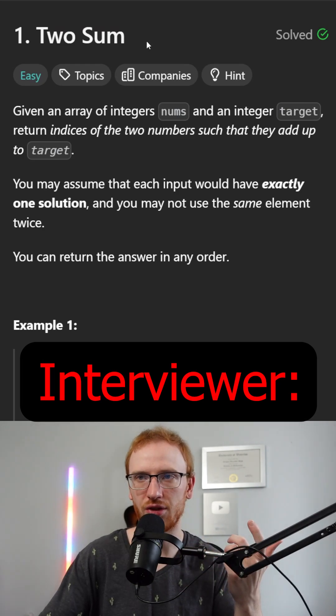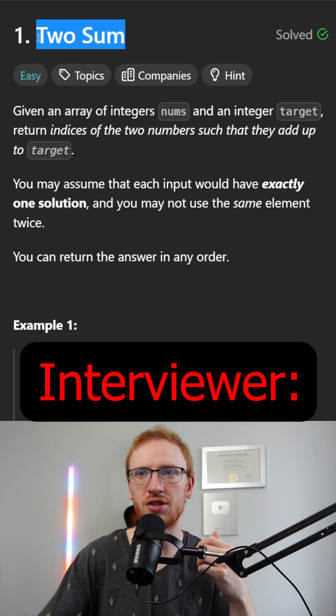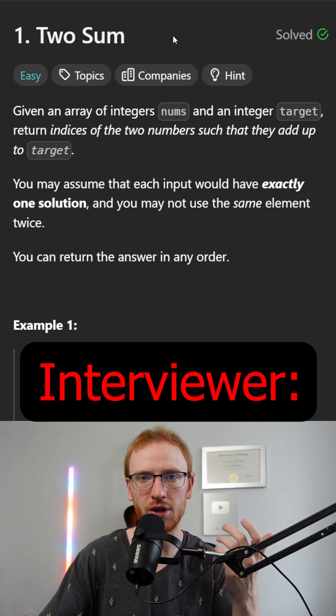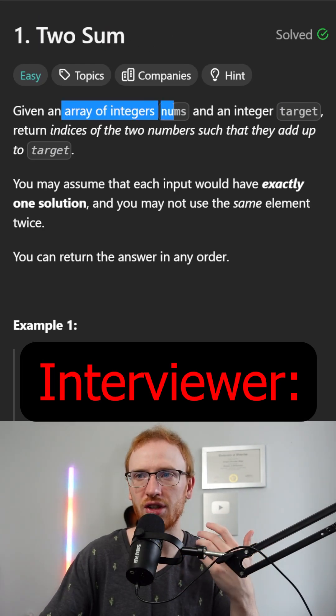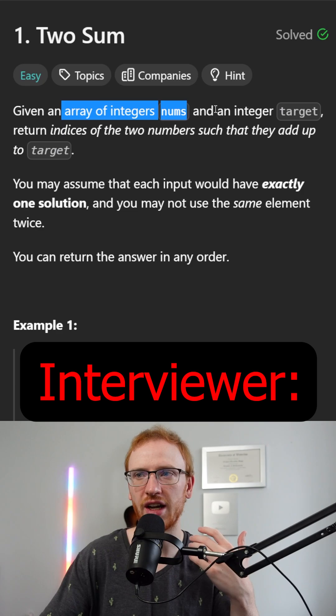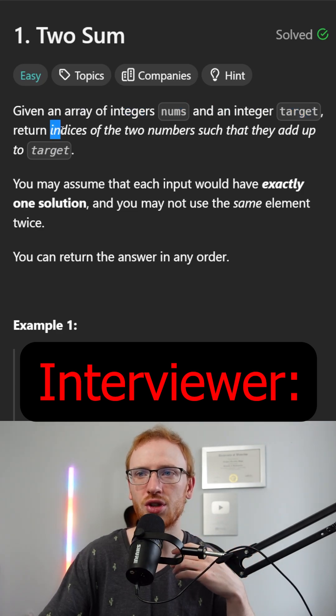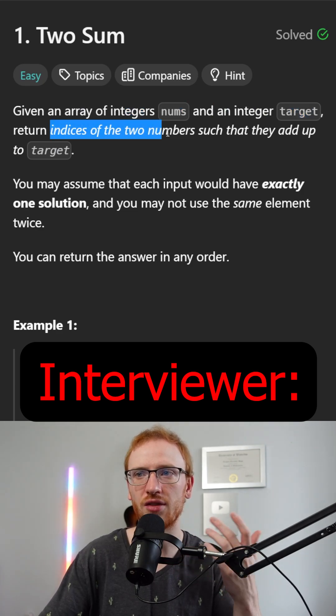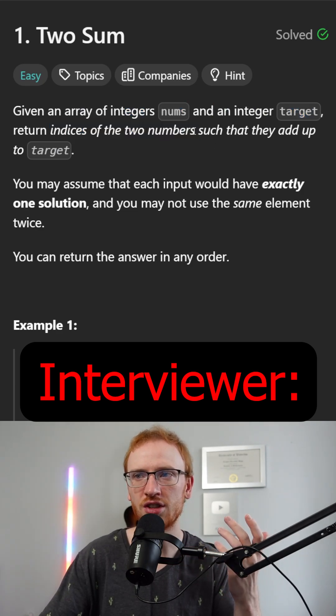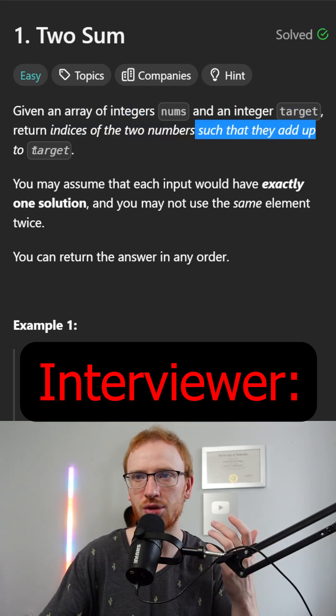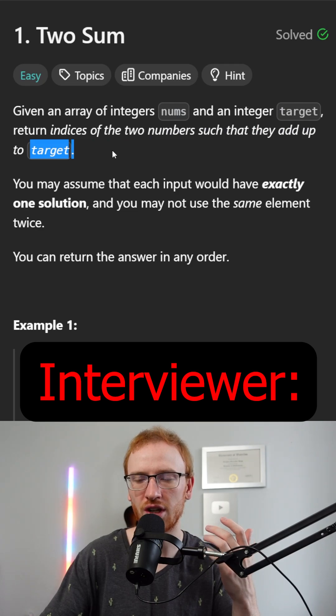Hey Greg, welcome to the interview. Your problem is called Two Sum. Given an array of integers nums and an integer target, we want to return indices of the two numbers such that they add up to the target.